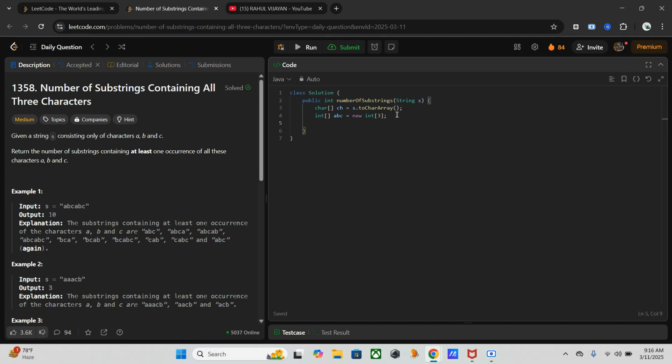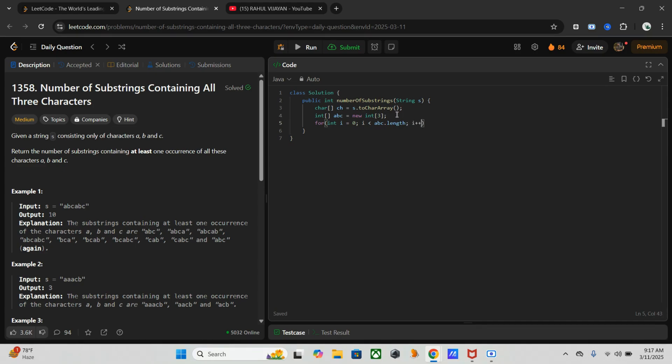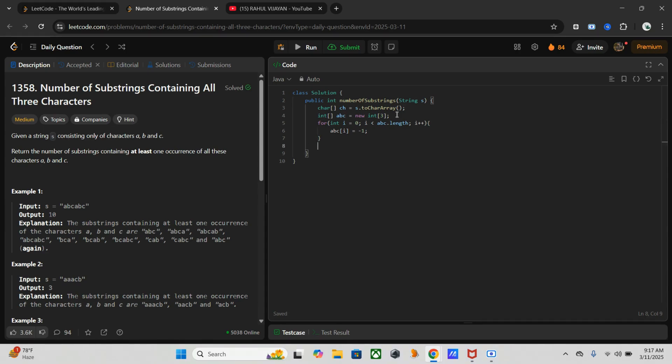Now we need to initialize all values to minus one, which means indicating no occurrence formed yet. For i equals zero, i less than three, i plus plus - abc[i] equals minus one.